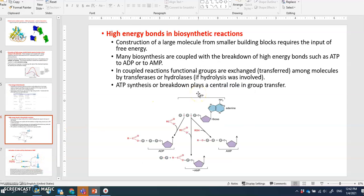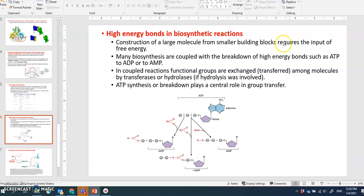In biosynthetic pathways, construction of large molecules from small building blocks requires an input of free energy, because covalent bonds must be formed. Many biosynthetic reactions are coupled with breakdown of high-energy bonds such as ATP to ADP or ADP to AMP. The energy required to build molecules comes from ATP, and functional groups are exchanged among molecules by transferase or hydrolase enzymes.